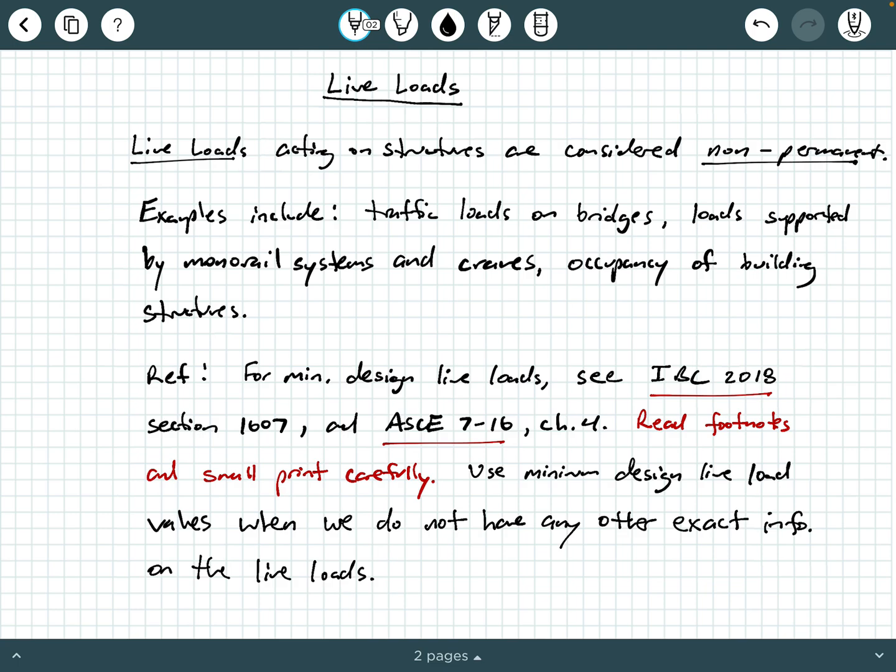then you can't use the 80, you have to go with the 100 PSF because IBC and ASCE 7 present minimum design live loads. So in the absence of information, you use those minimum live loads, but also if your information is smaller than what ASCE 7 or what IBC tells you you should be using for your minimum, then you need to go with what the minimum value is according to IBC and ASCE 7.